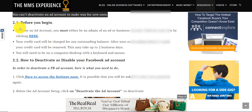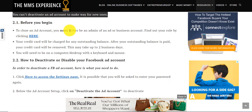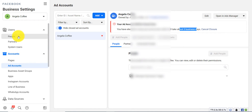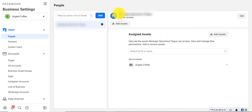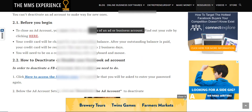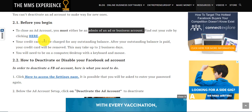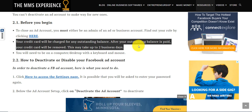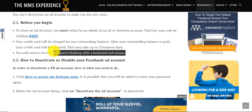To deactivate an ad account, you need to be an admin of the ad account or business account. To find out whether you're an admin, go to Users and click on People — right here you will see your name and whether you have admin access. The second step is making sure you don't have any outstanding balance, otherwise it will be charged to your card. You also need to be on a computer or desktop — you cannot do this from your phone.